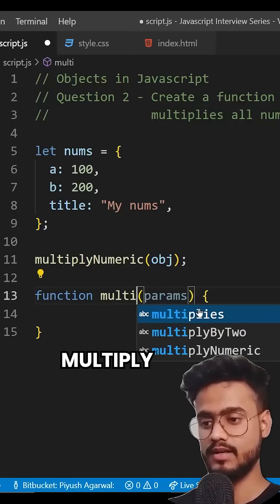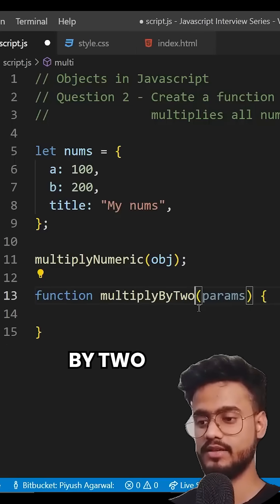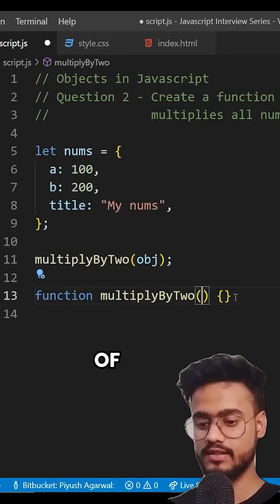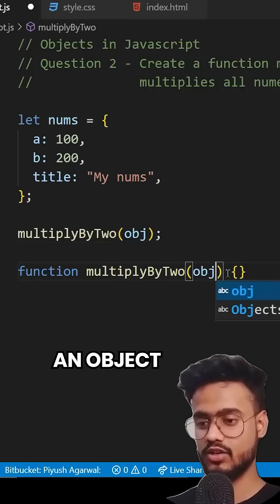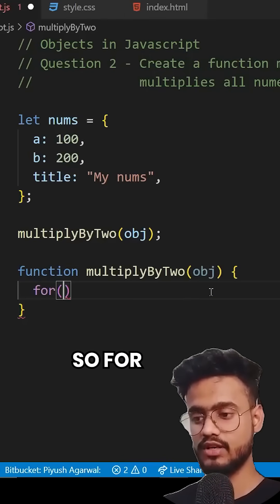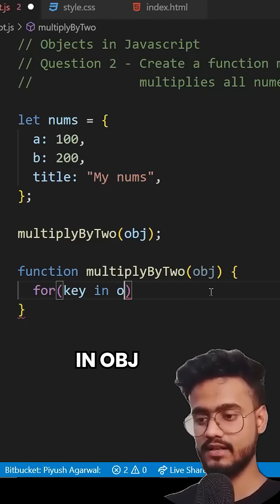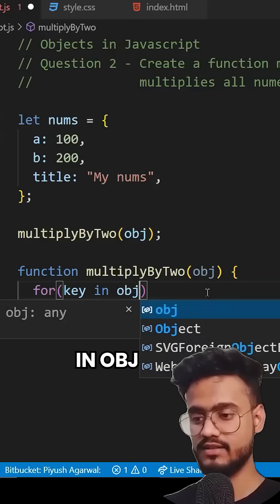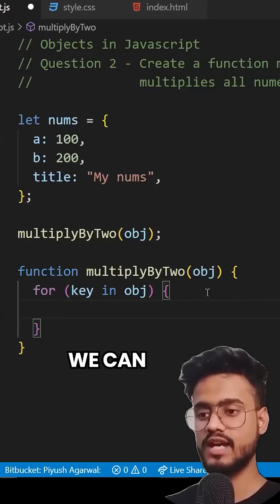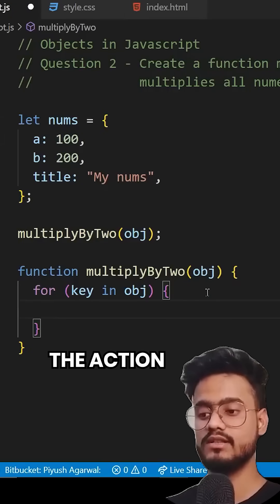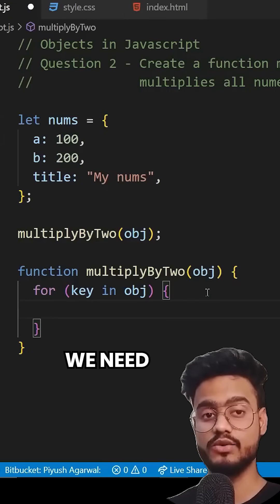We can write a function called multiply by two. And so this is going to take an object. So for key in obj, and inside of this, we can perform the action that we need to.